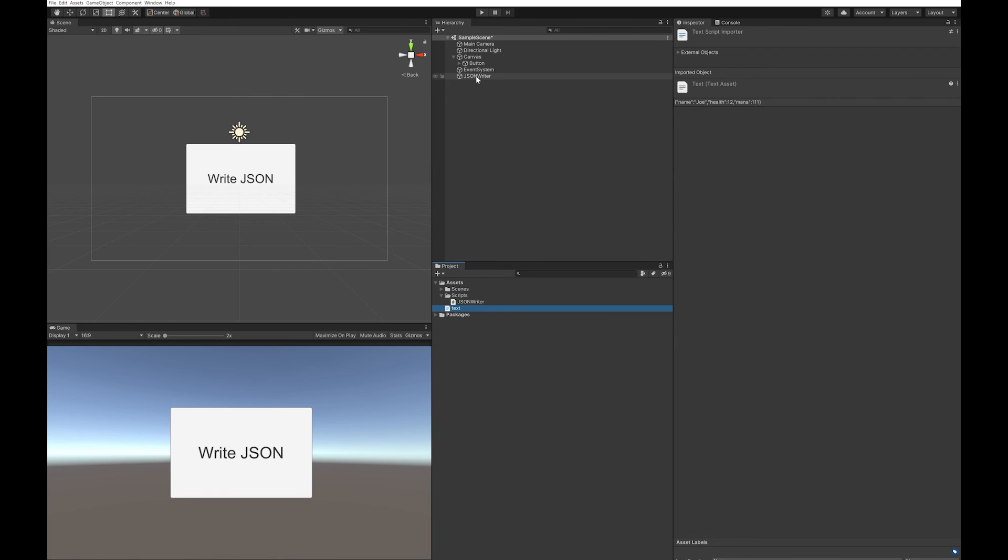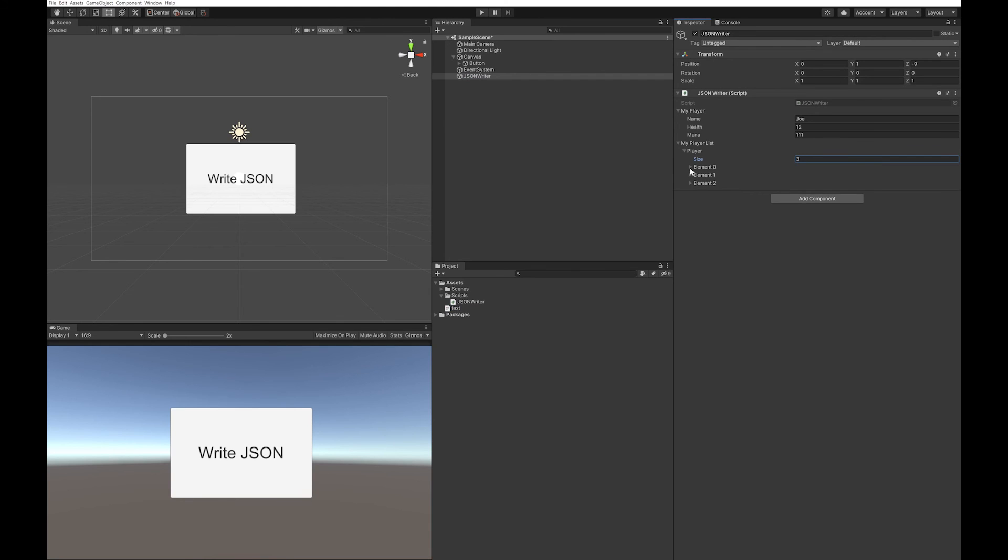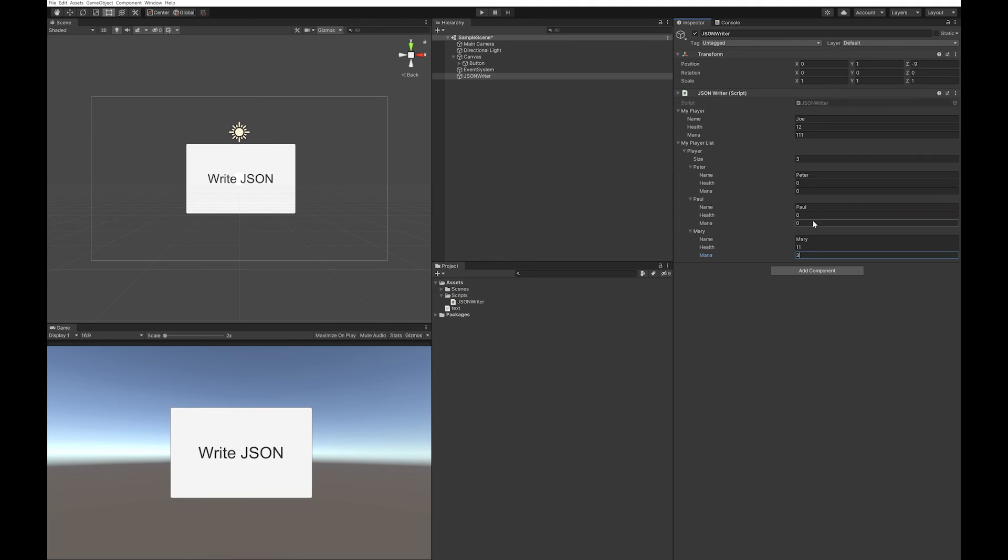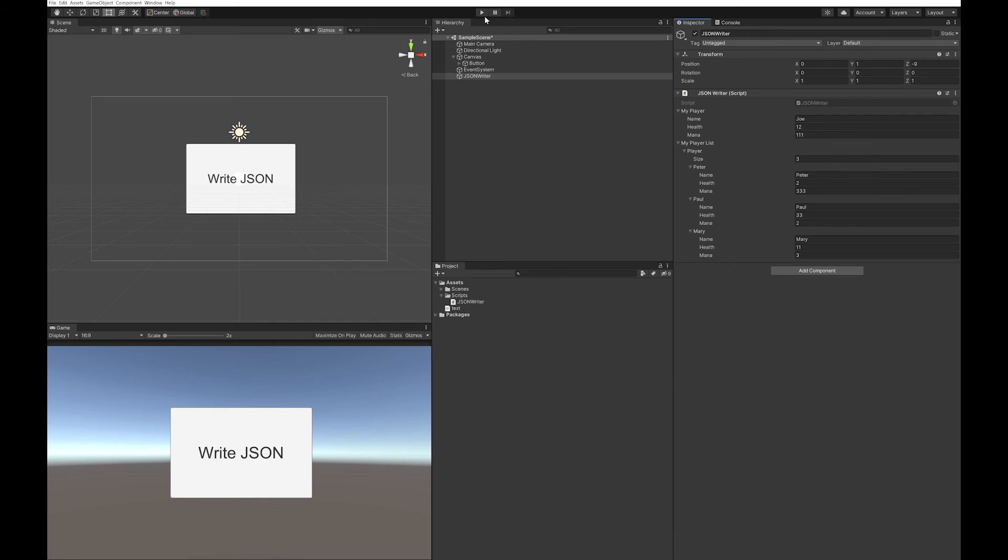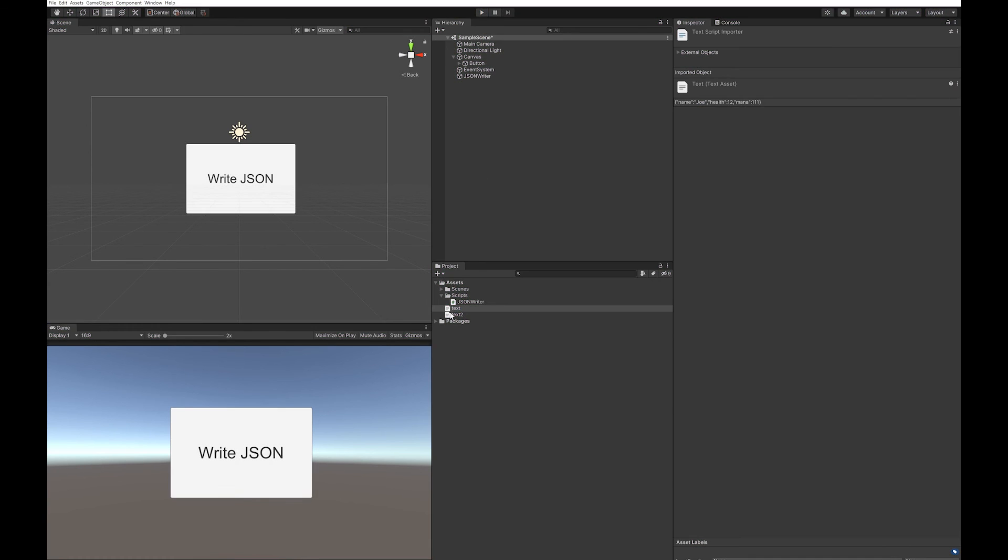Clicking on the JSON writer, you'll see that you've now got your player list. Let's just add three. And now you can see I've populated it with some dummy data. Hit your button.